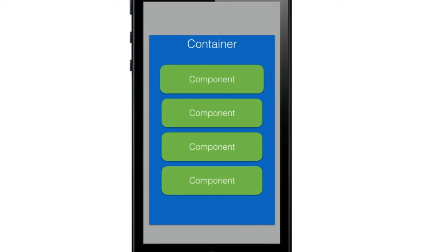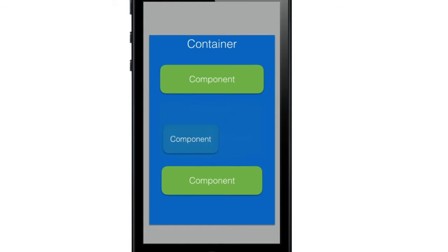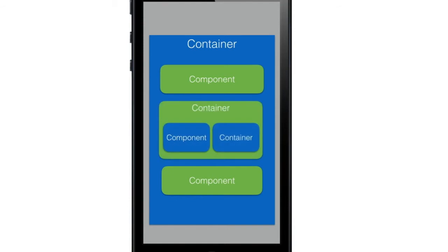Codename One components are arranged within containers. A container can contain an arbitrary number of components. Since it derives from component, a container can also contain other containers and so forth. By nesting these containers one into another we can build any type of user interface.